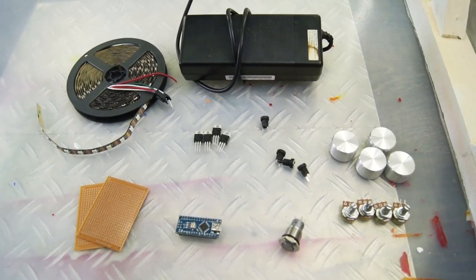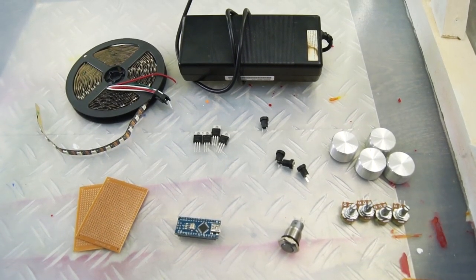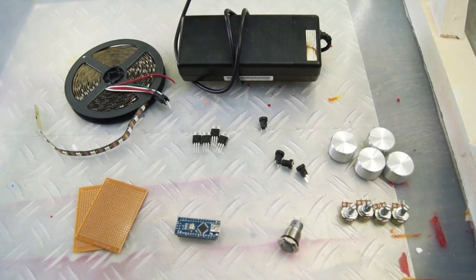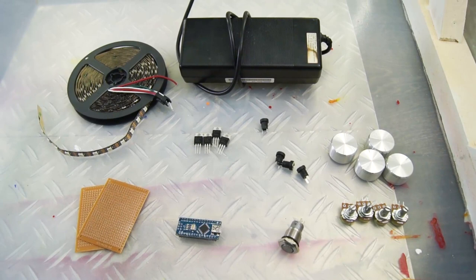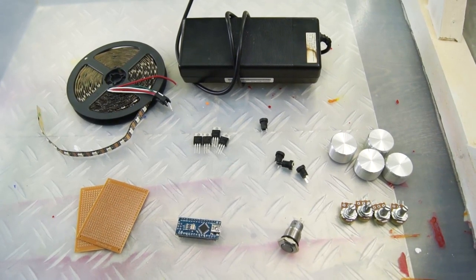Here are the most important parts for this build and as always you'll find the links to the parts in the description.